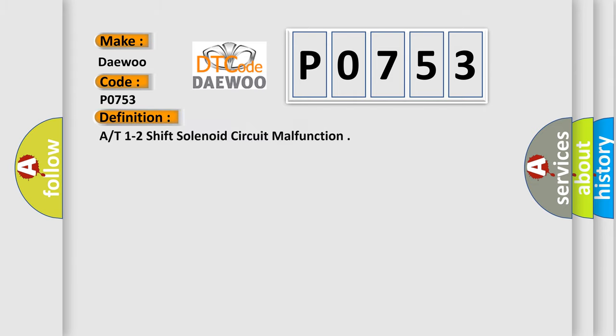The basic definition is AT1-2 shift solenoid circuit malfunction.